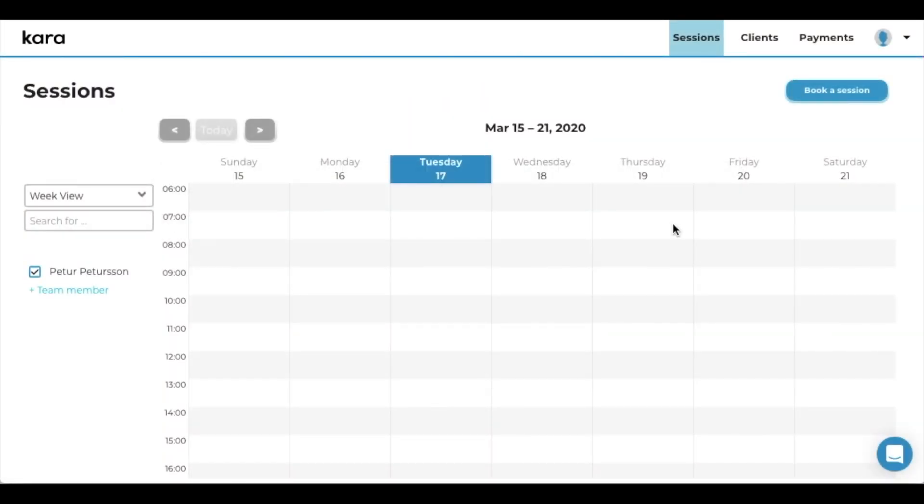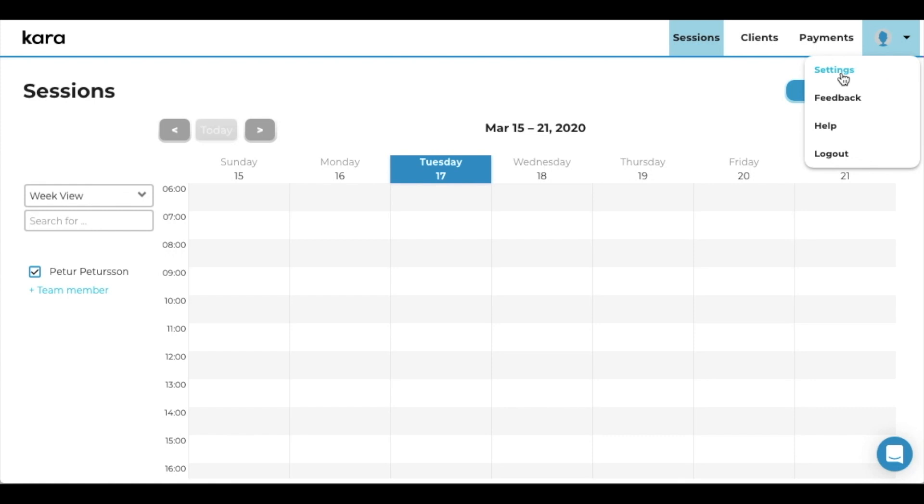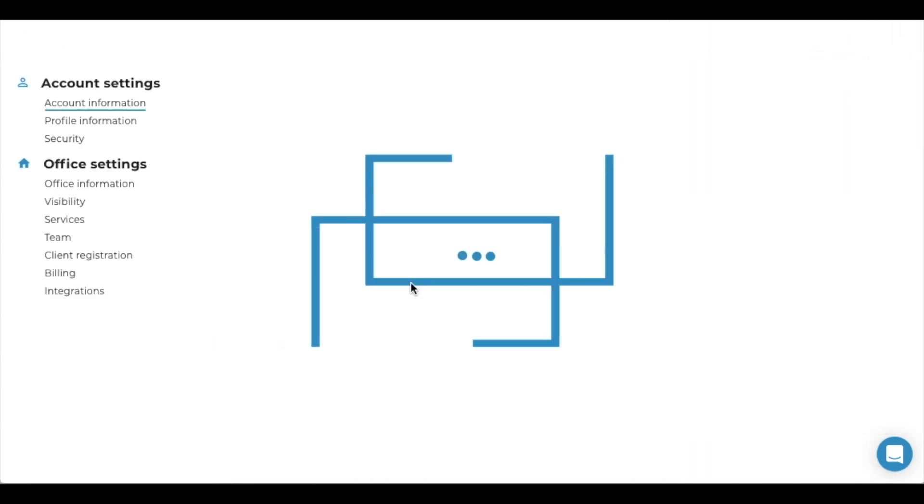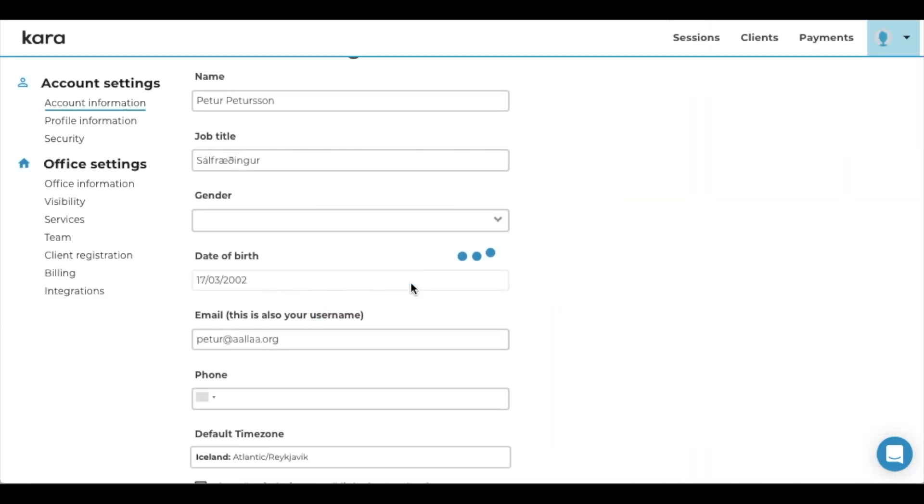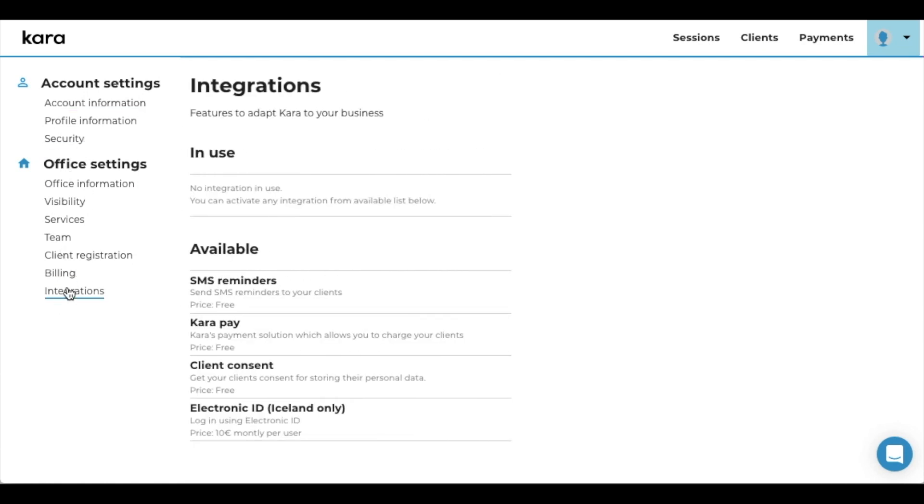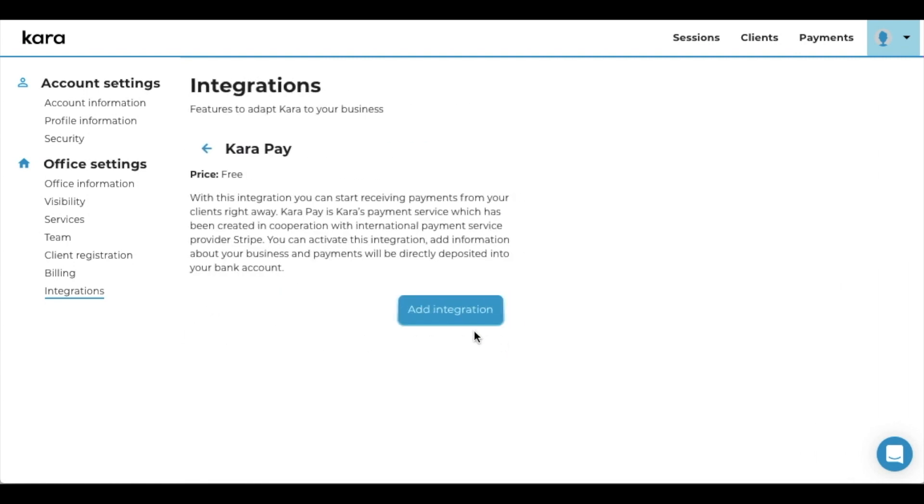We are going to check out how to add the Carapay payment solution. You go up here into settings. Under settings, you will see that we have integrations here. Select that, go into Carapay, and select add integration.